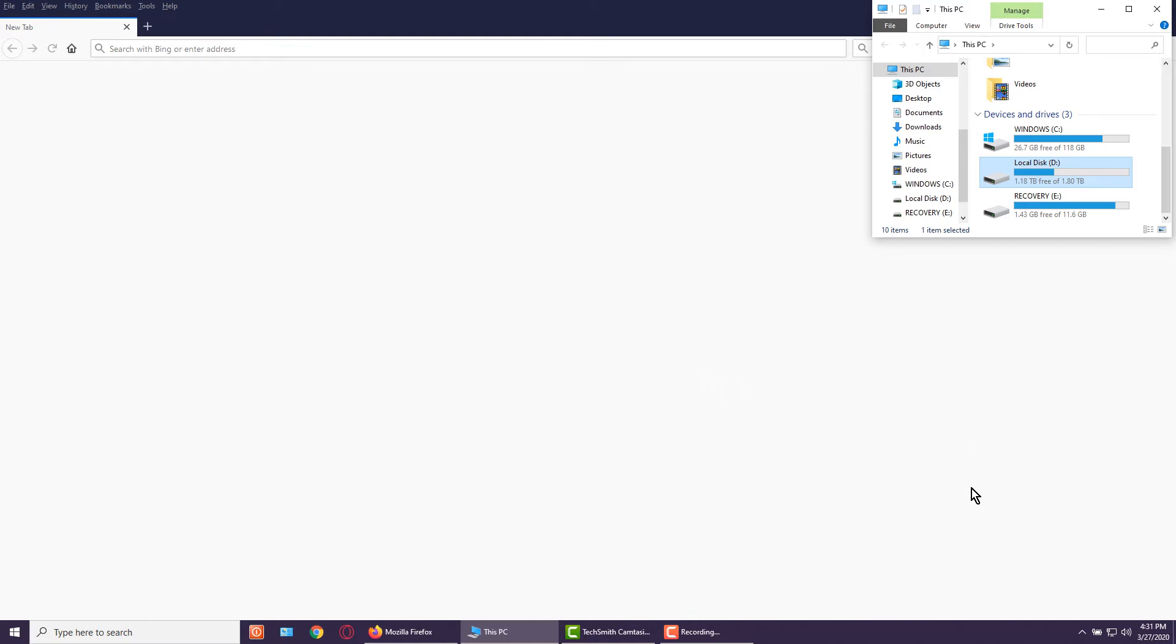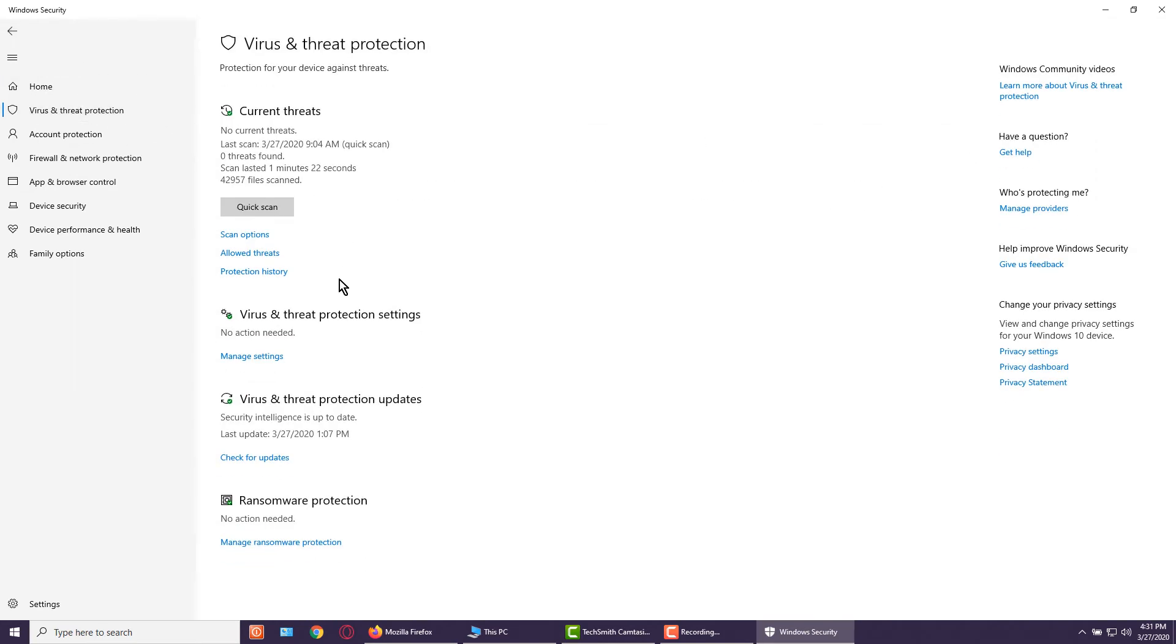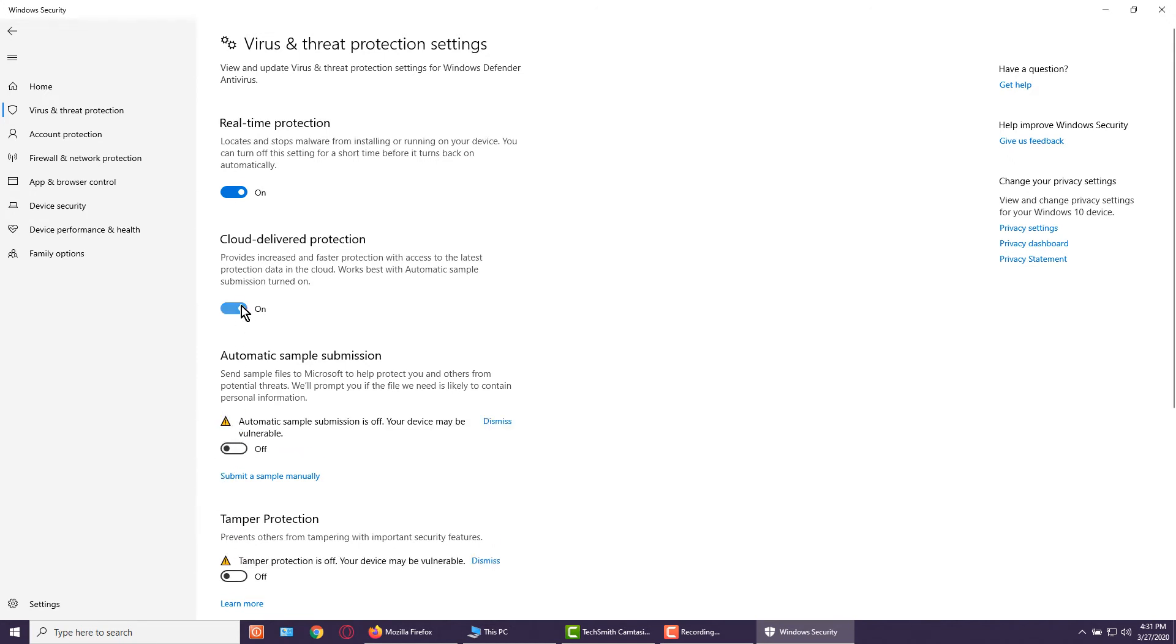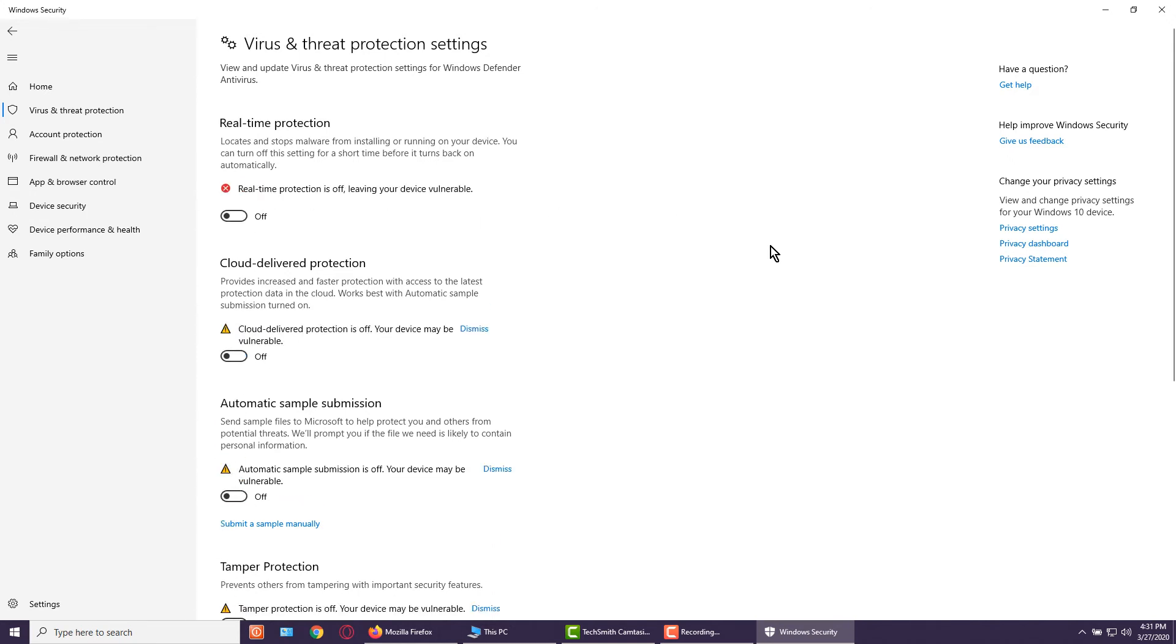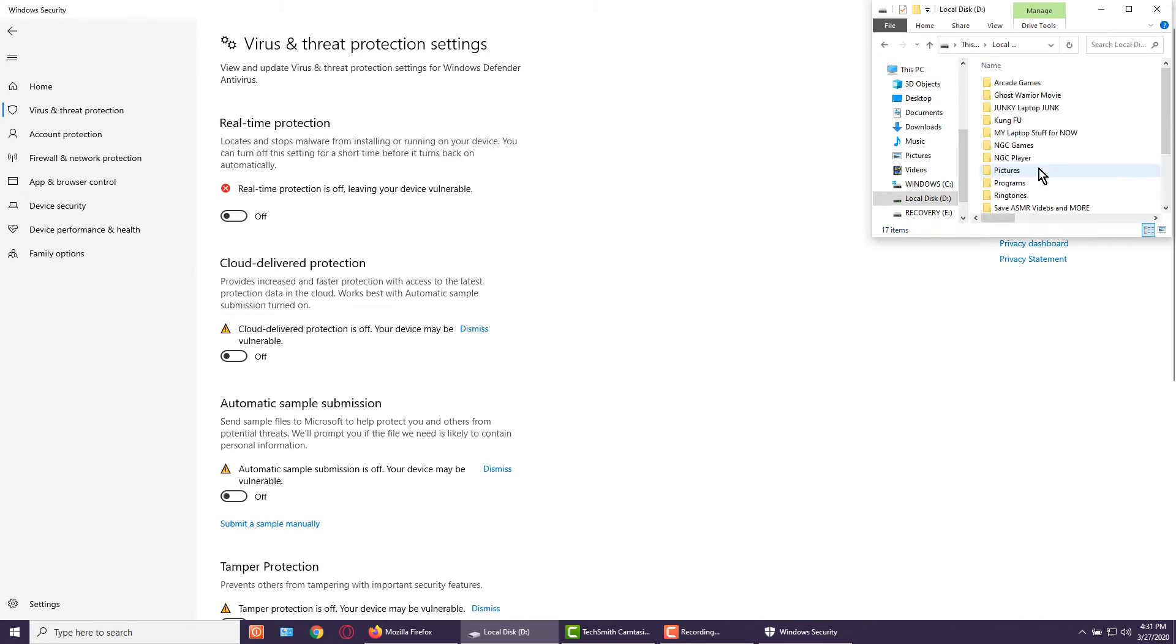Before you hook up your external hard drive to your computer, you must do what I'm doing here. Go to Windows security and navigate through the settings to turn everything off. Now it's completely shut off and you can actually look for your programs wherever they're located.